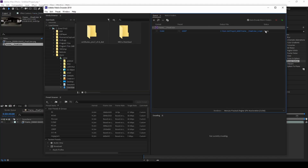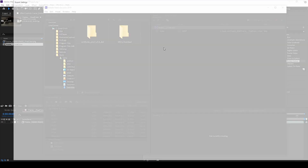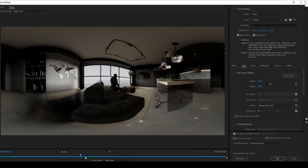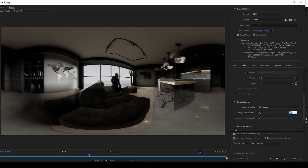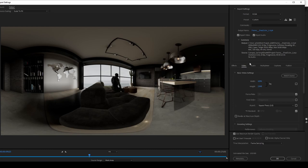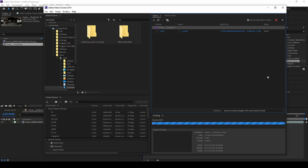Send it to Adobe Media Encoder. Since we only rendered at 1024, let's scale up the export — set it to 4096 x 2048. Use VBR 2-pass encoding, check the VR option, and set it to Monoscopic 360. There's no audio in this clip. Go ahead and export.